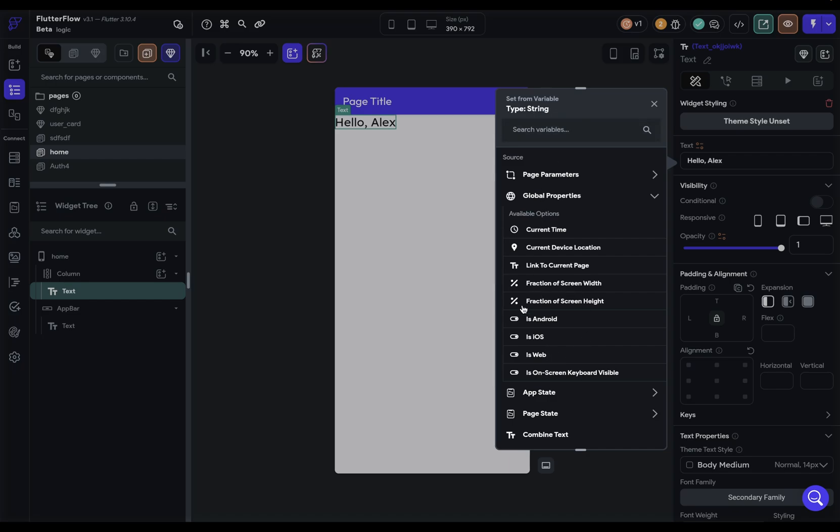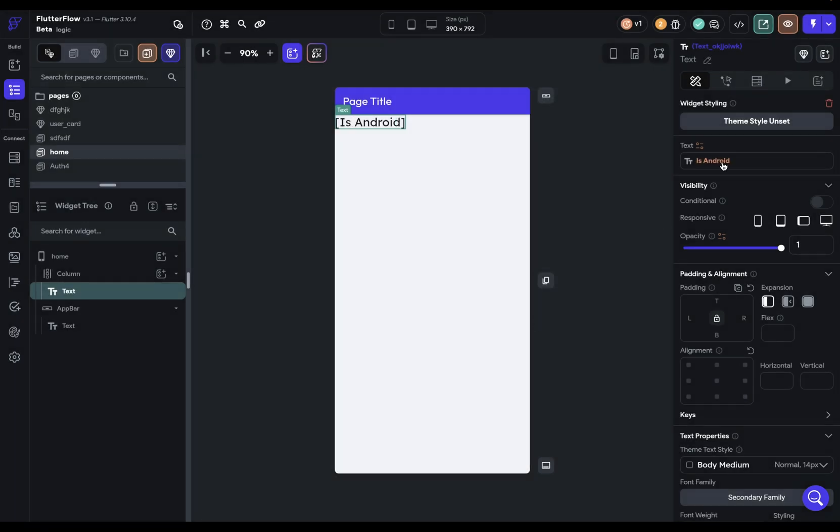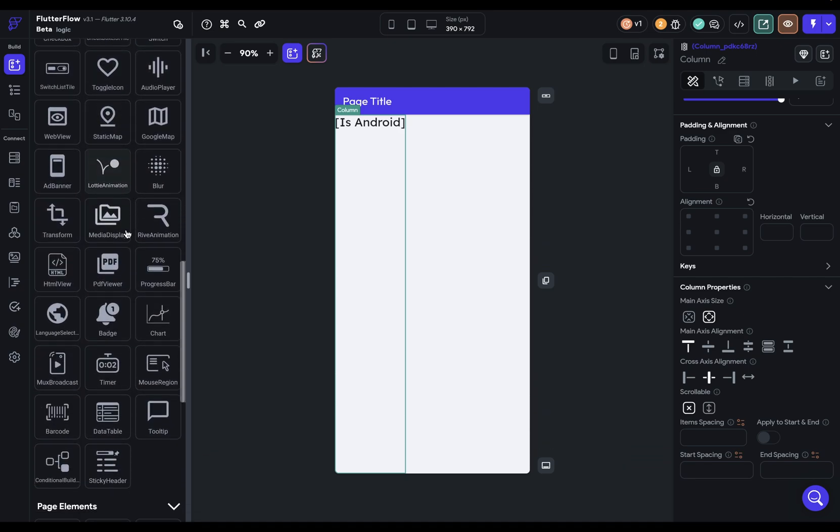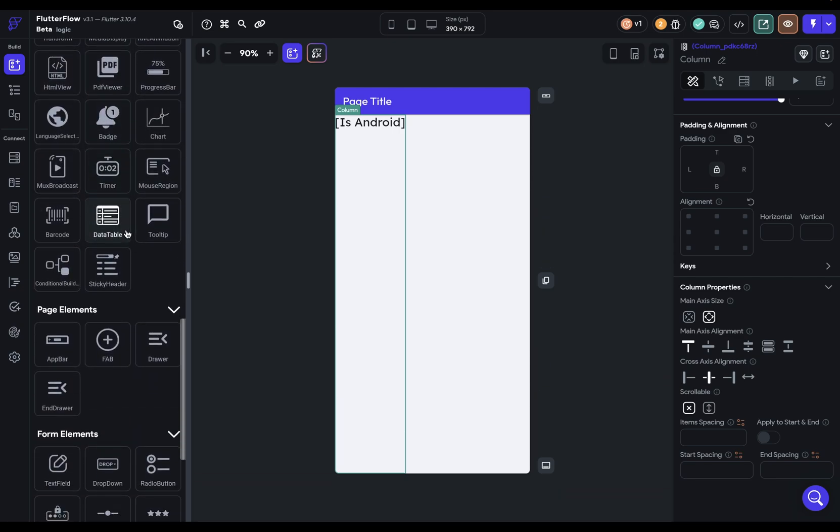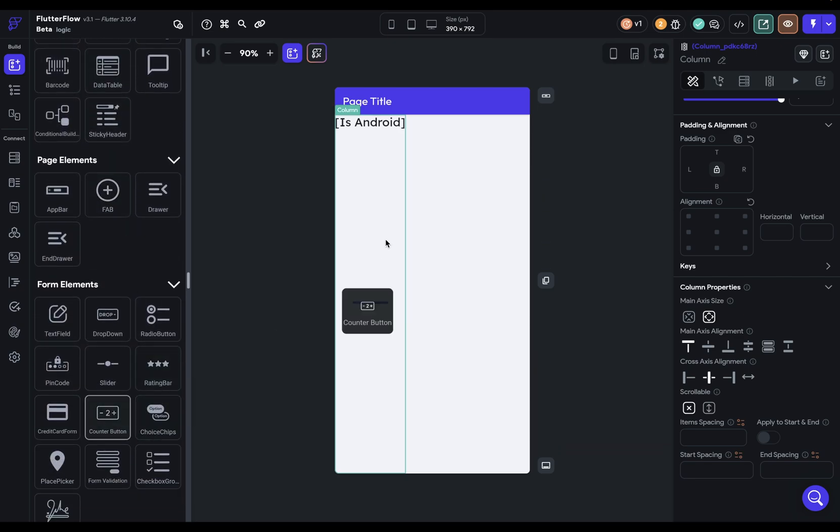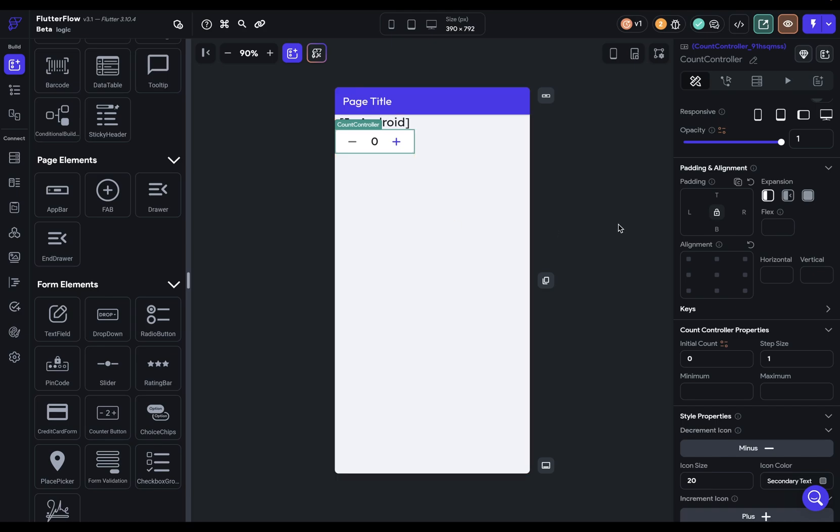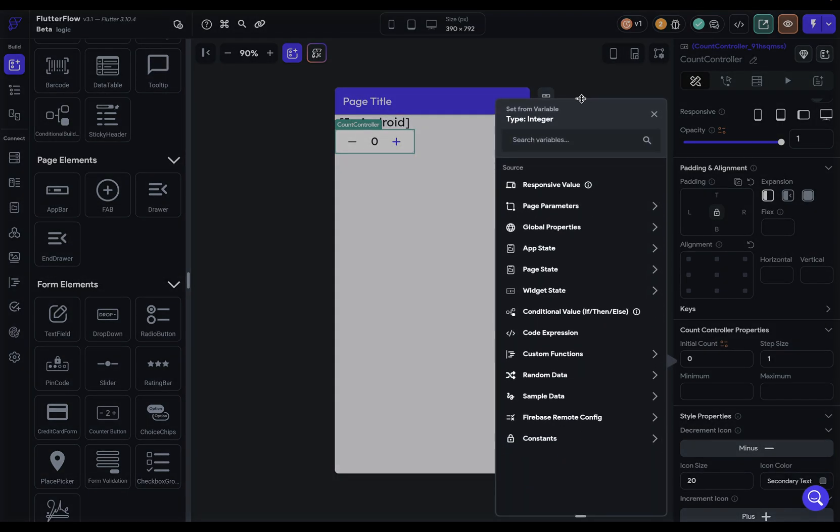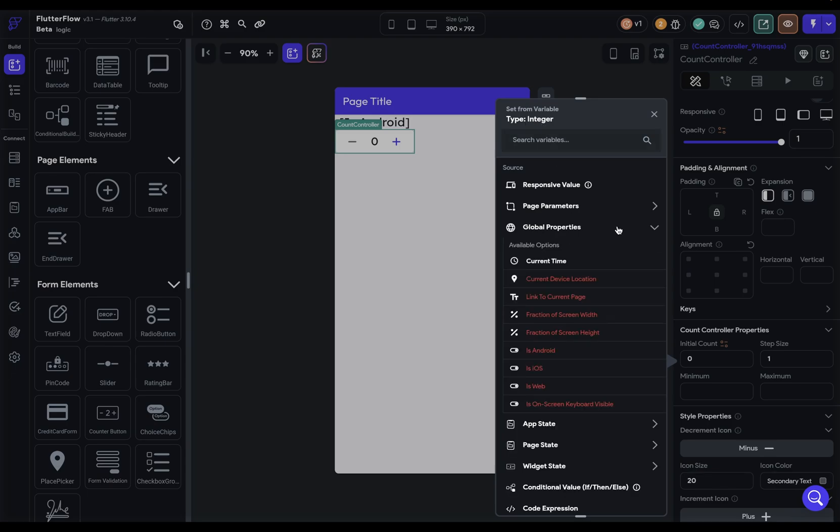You might look at this list and see a boolean value down here, a true or false value, and it seems like I can bind it. That's true, and that's just because under the hood, Flutter Flow is running a little convenience function, a toString method, so you don't have to run that conversion yourself. Let's grab a widget that expects a numerical value like an integer. When we go to initial count, we can see the type it's expecting is an integer. When we twirl open these global properties, you can see that all the values that aren't an integer are in this red and we can't click on them. So it's type safe.